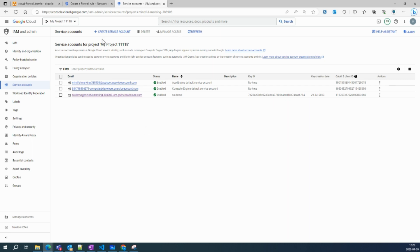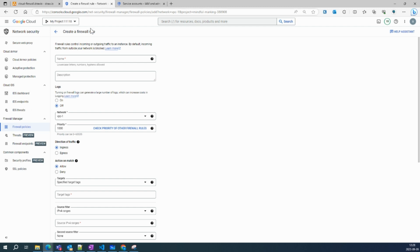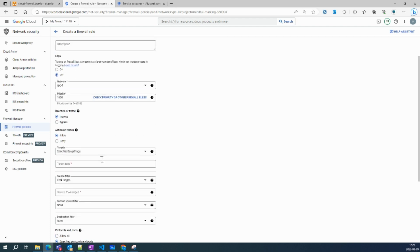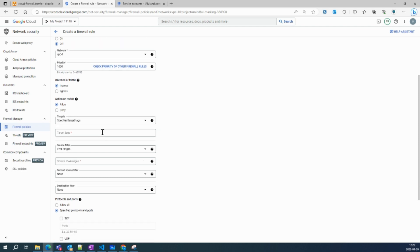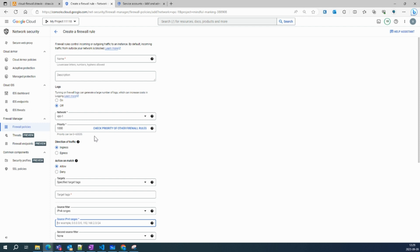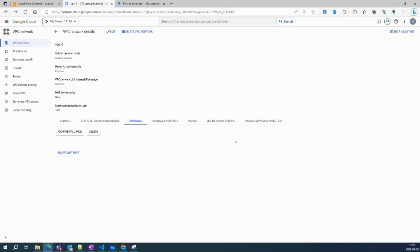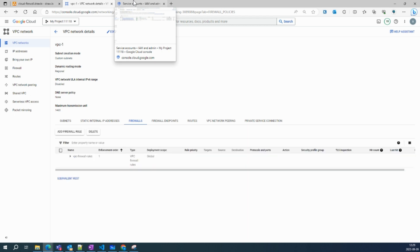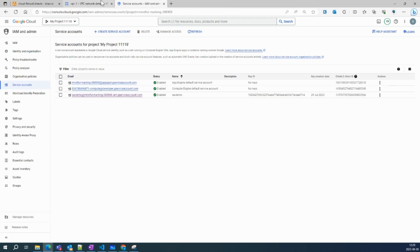Whatever firewall rules we have seen so far are basically IP-based firewalls, because you create source IPs and so on. But when you create a firewall using the service account, we don't need that. Without wasting any more time, let's jump into the demo.